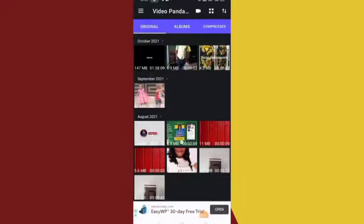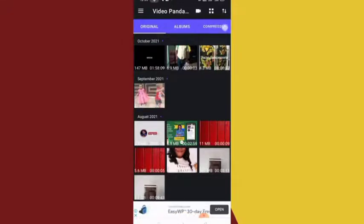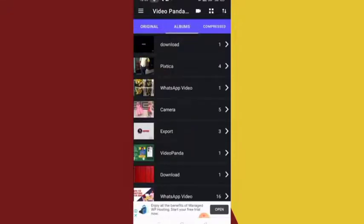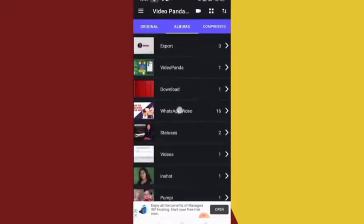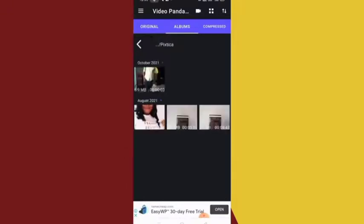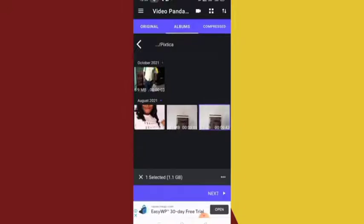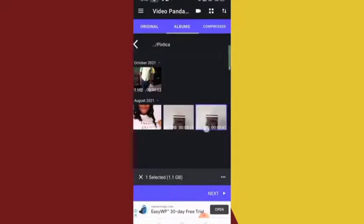Whenever you want to reduce any video, after creating it just come to this app and click on it. Here in the app you're going to see 'Original,' you're going to see 'Albums' — this leads you into your phone to select the video you want — and 'Compressed,' where you'll see your compressed videos. I'll click on Album to select the video I want to compress.